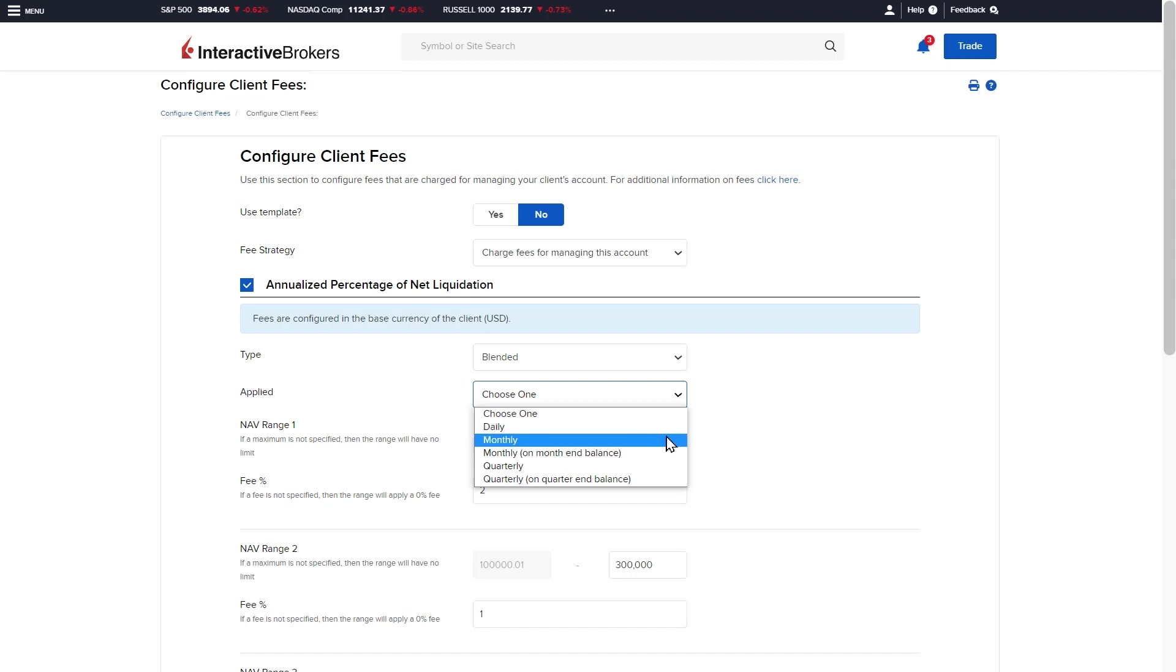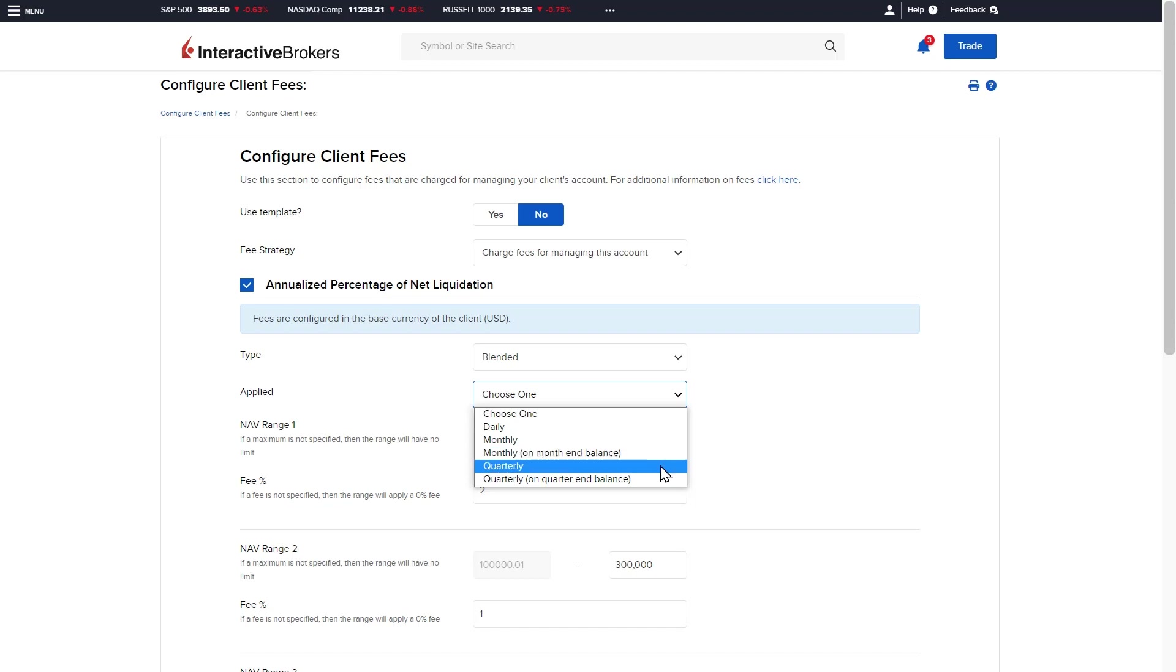Daily, monthly, monthly on month-end balance, quarterly, and quarterly on quarter-end balance.